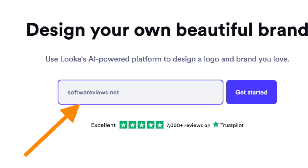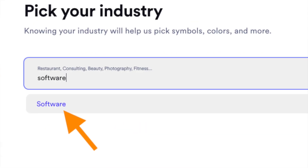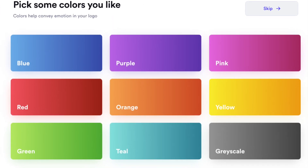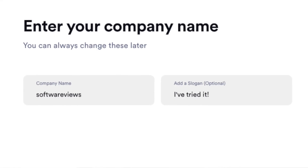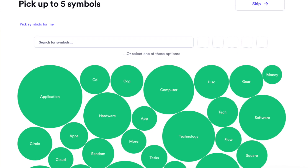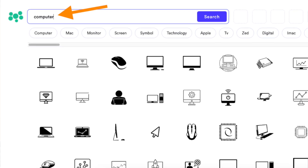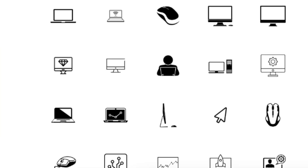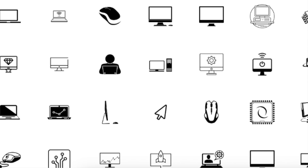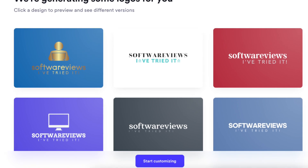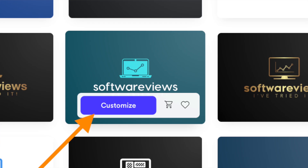Enter your company name, pick your industry, pick some logo styles that appeal to you, choose color schemes, specify your company name and slogan, then choose the symbols you want in your logo. For instance, I picked a computer for my software review site, and it allowed me to select specific computer icons from a huge library. After this you'll see the first drafts of the AI-generated logos.